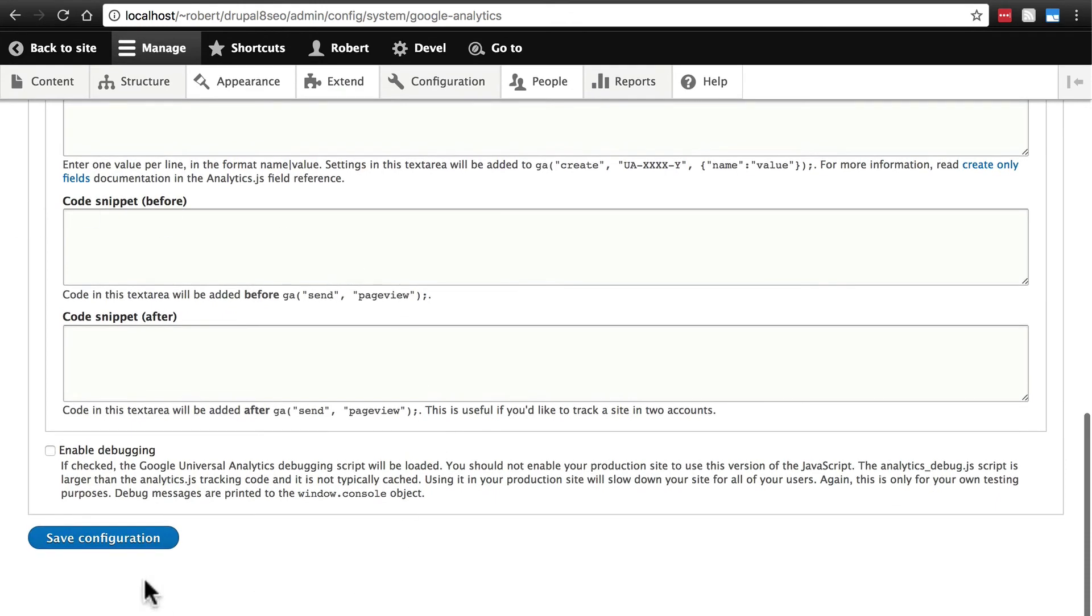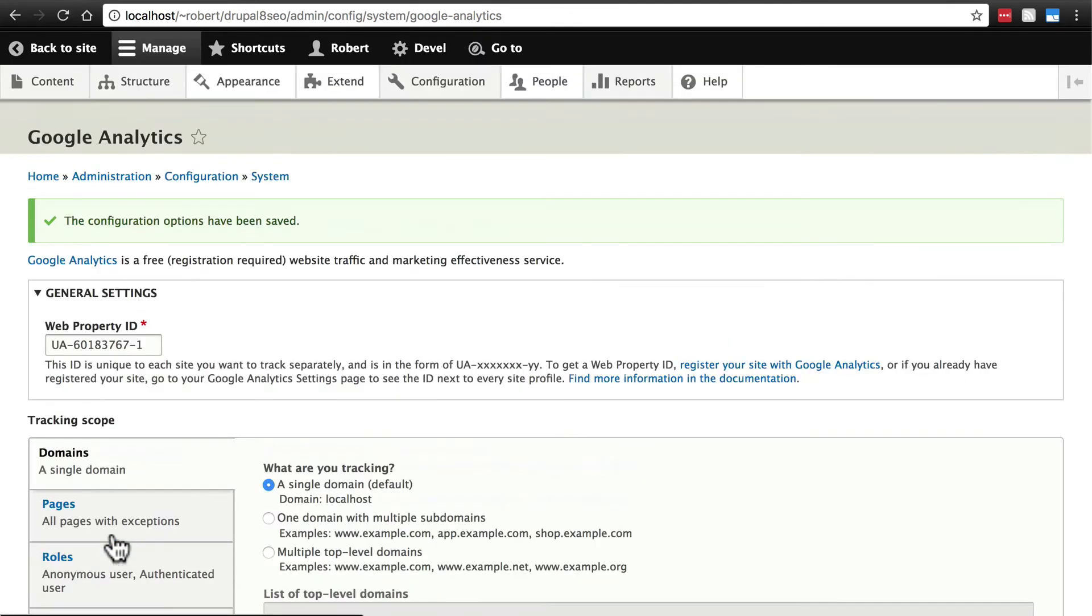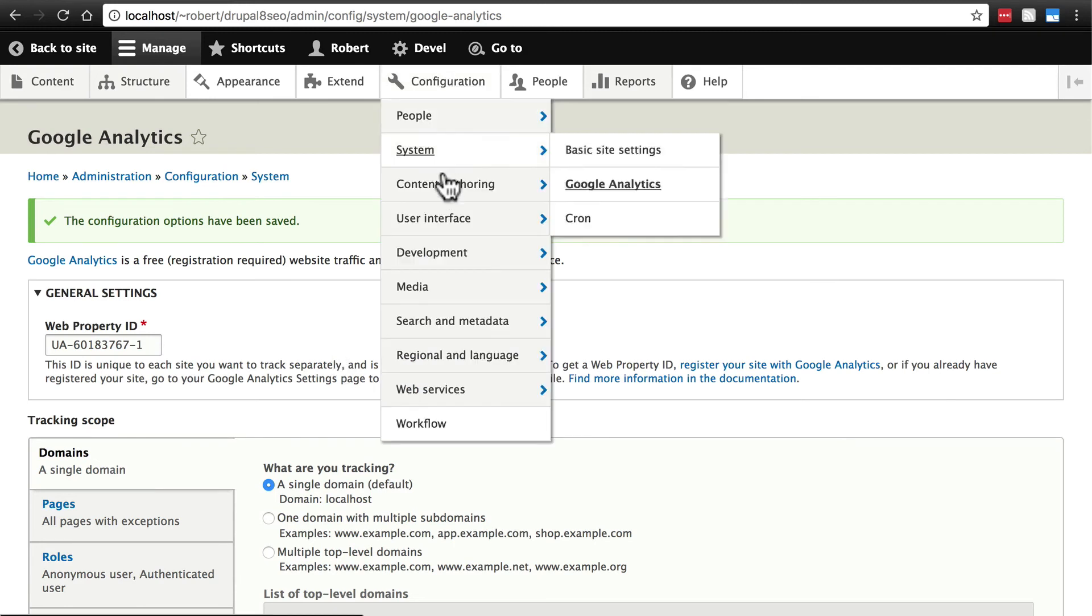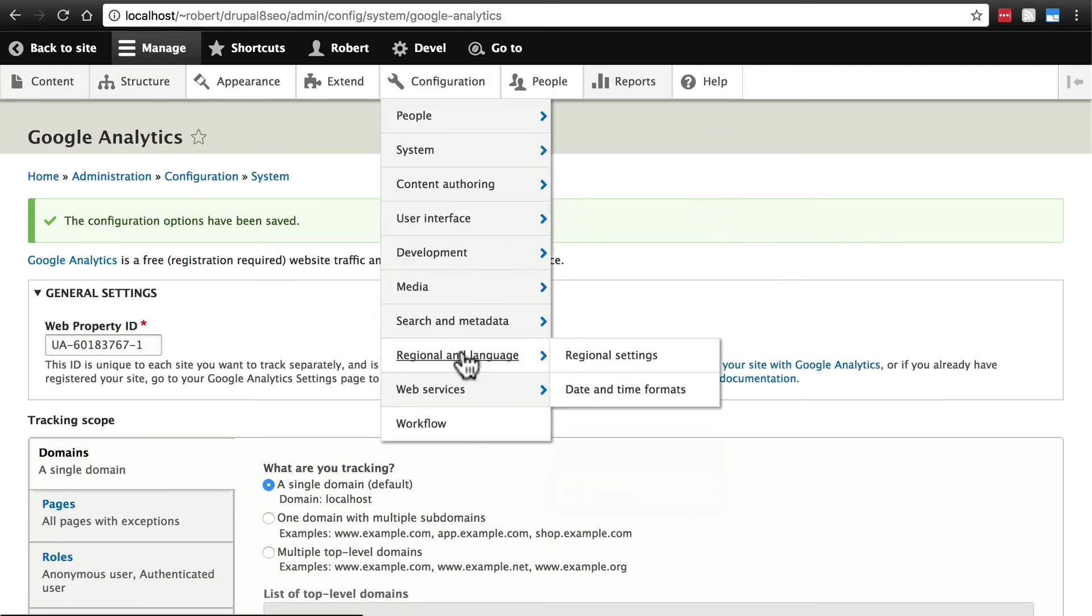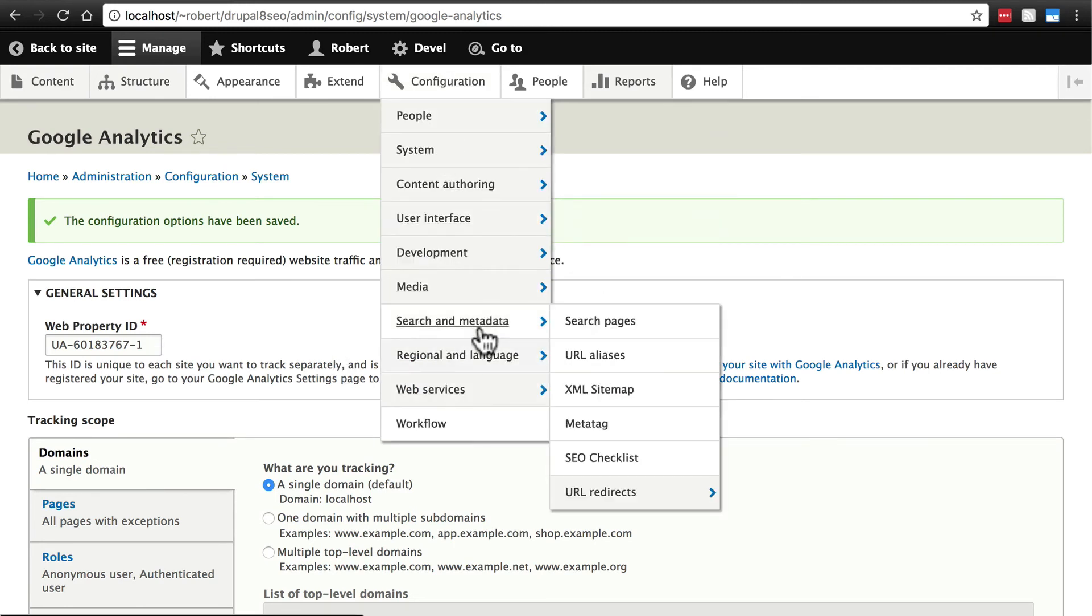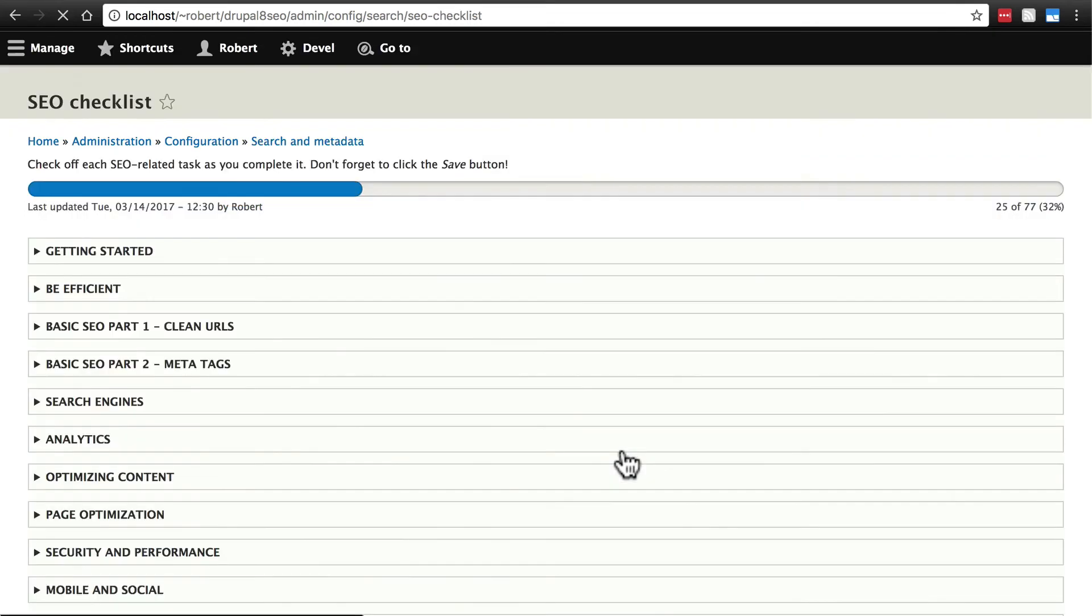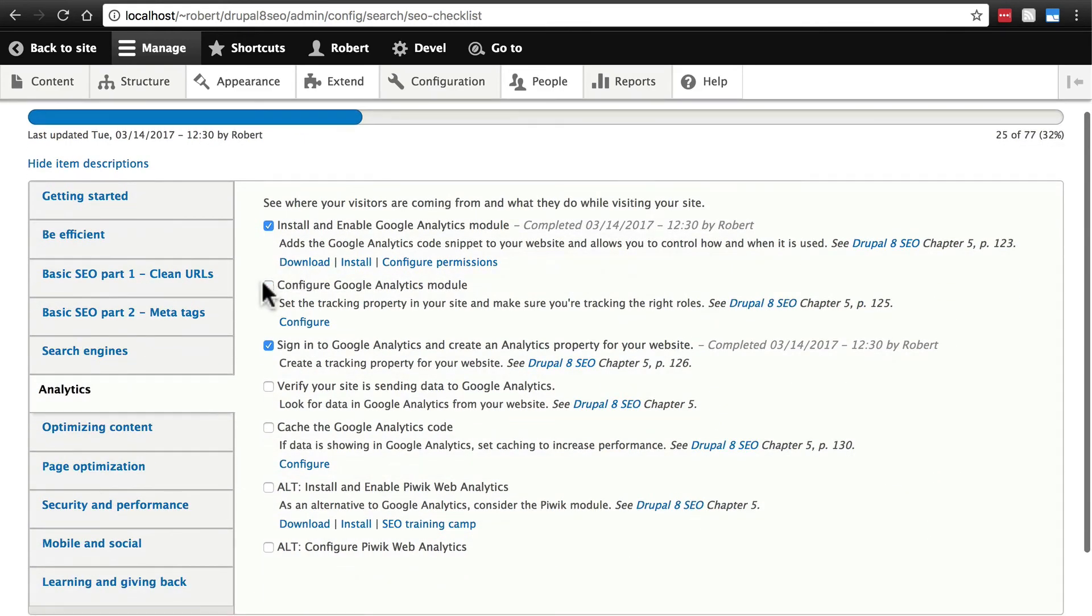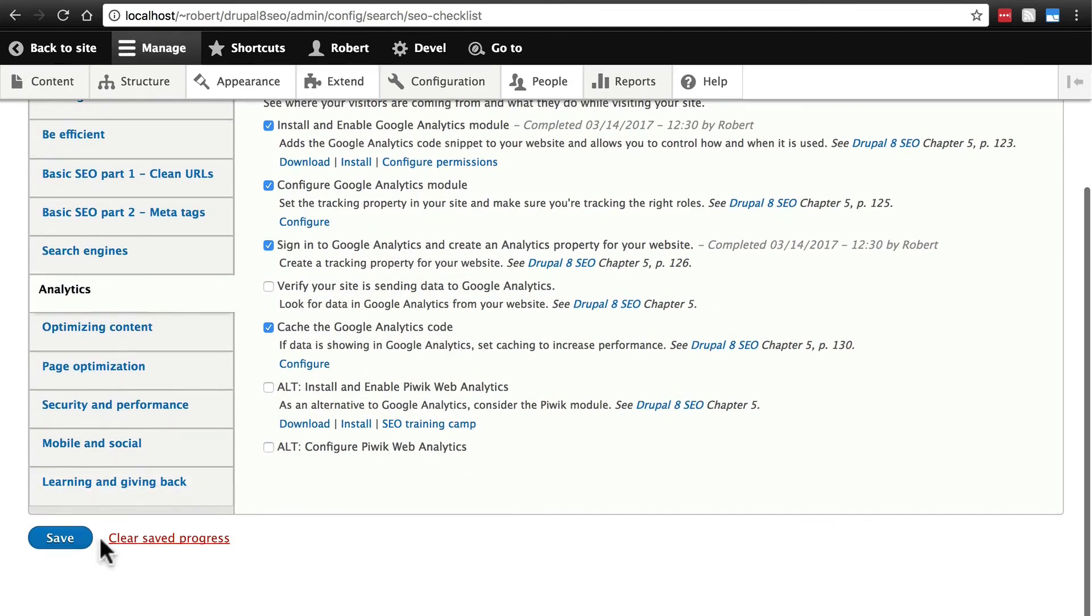After you've done all that, click Save Configuration, and now Google Analytics has been set up on our website, and it will begin tracking our traffic. If we go back very quickly to Search and Metadata, SEO Checklist, and Analytics, we want to tell it that we did configure Google Analytics. We are caching Google Analytics code, and we'll click Save.